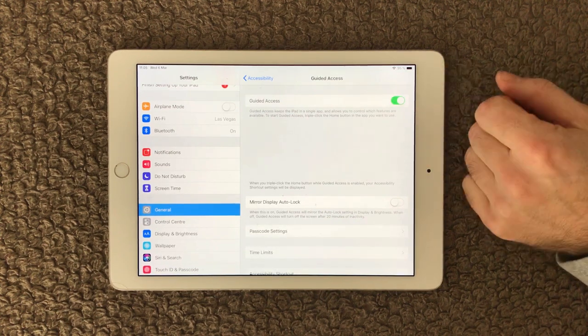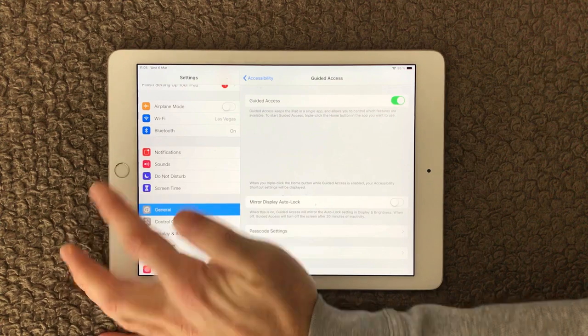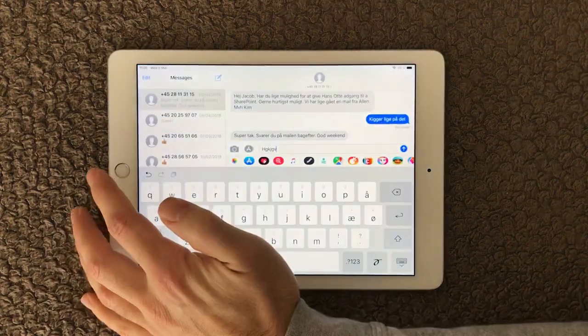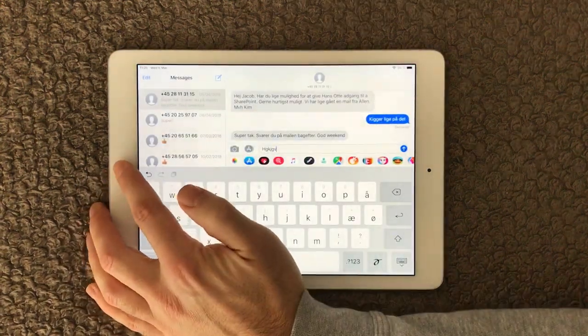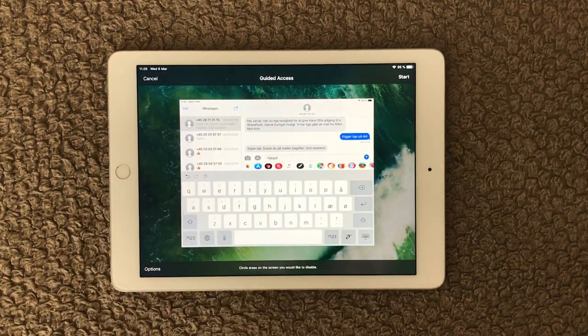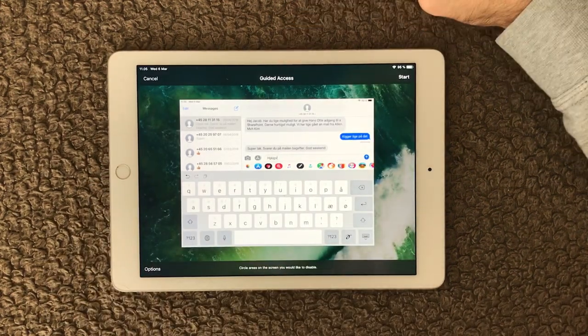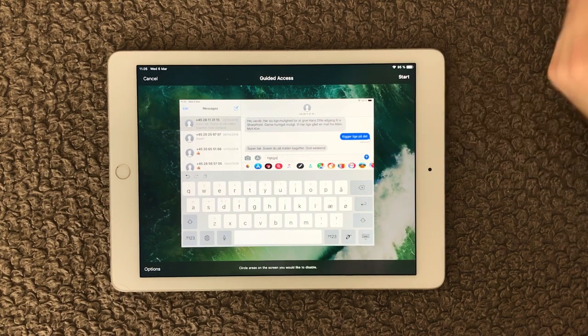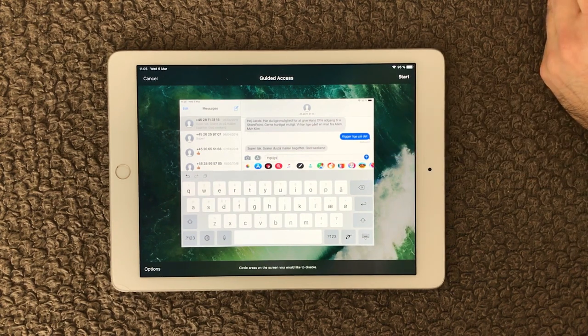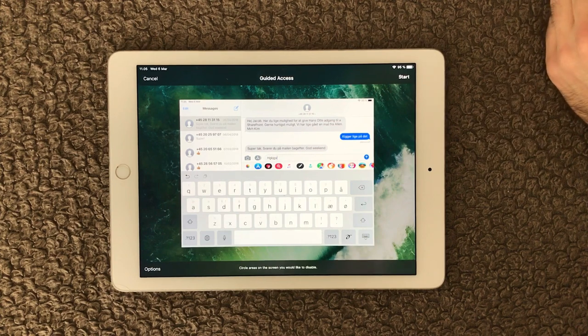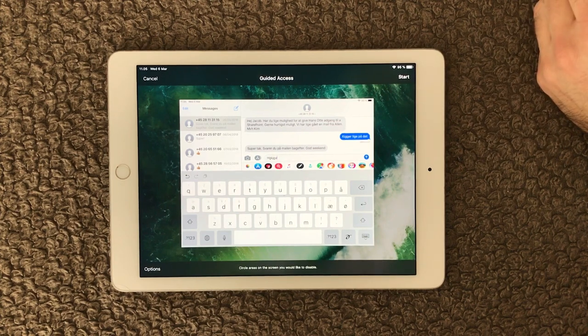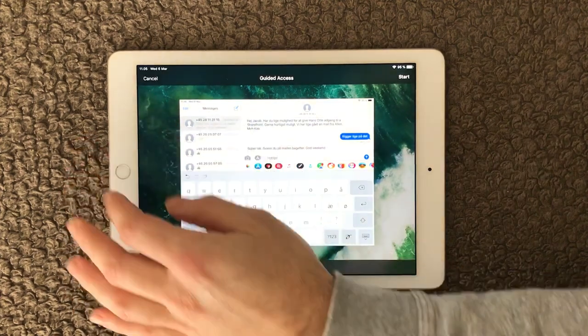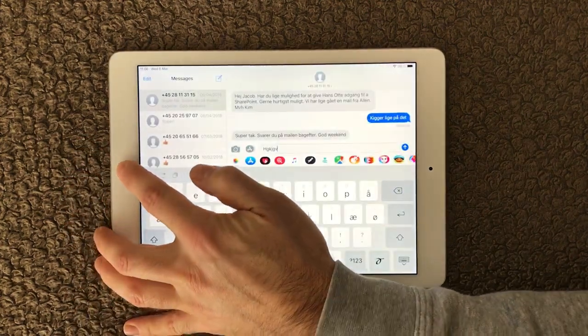If you don't know this Guided Access, I can just show you what it is. If I go into my messages again, I click the home button three times in a row. You can see you get this Guided Access thing, and you can actually put in a passcode for this specific app so only the one who has the access code can open this app and use it.